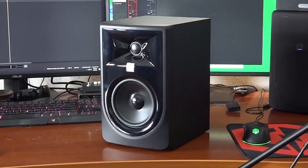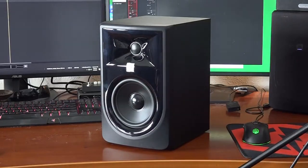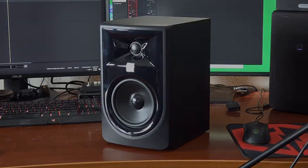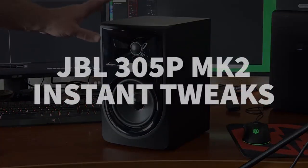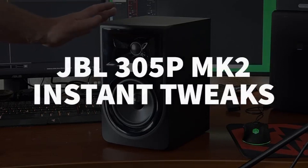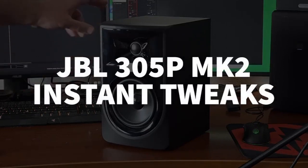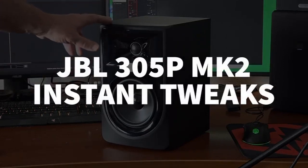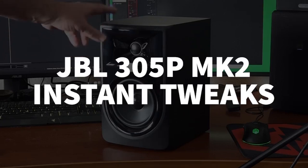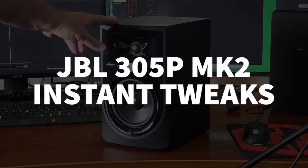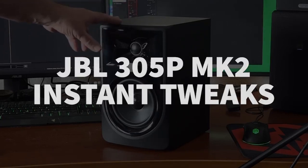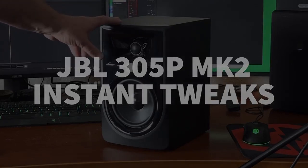Hi, welcome back to my channel. In this video, I'm going to talk about a couple of really quick, inexpensive, out-of-the-box tweaks that you're probably going to want to make to your new JBL 305P Mark II Studio Monitor speakers.